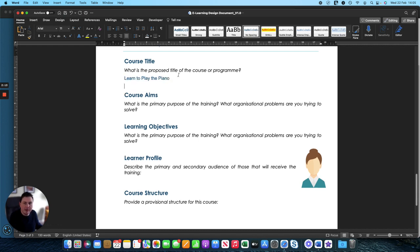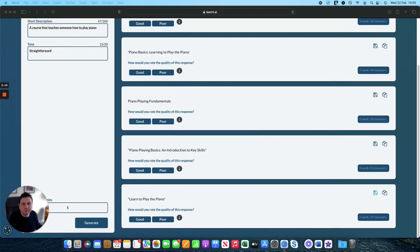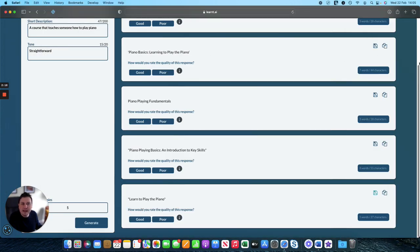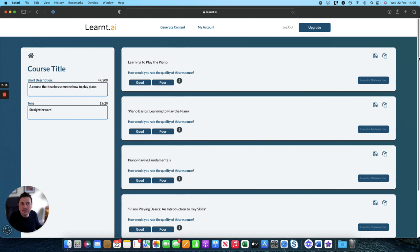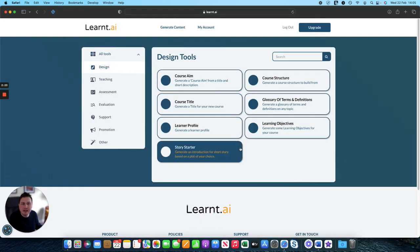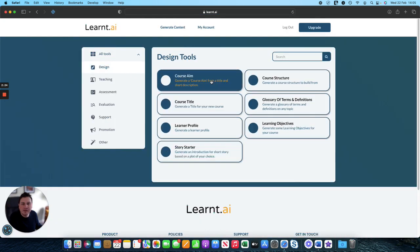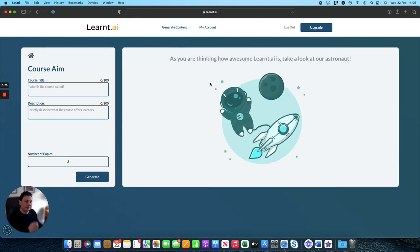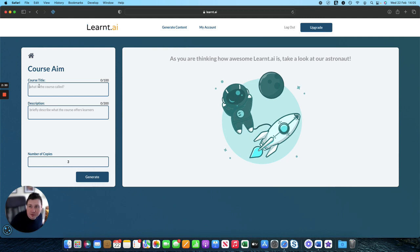Next up we want to create a course aim. So we will go back onto learnt AI, go back to the design section and we'll select the tool called course aim. Generate course aim from a title and a short description. We've already got our title, we'll paste that in.